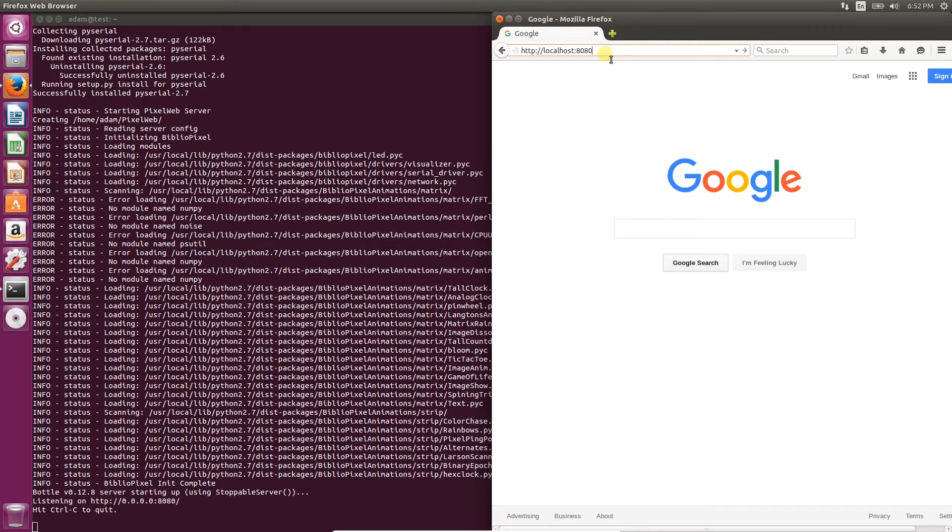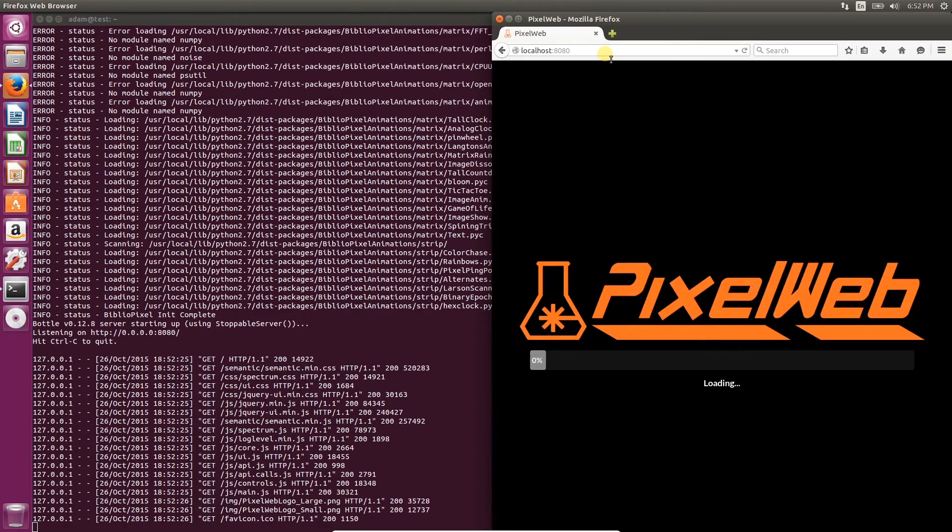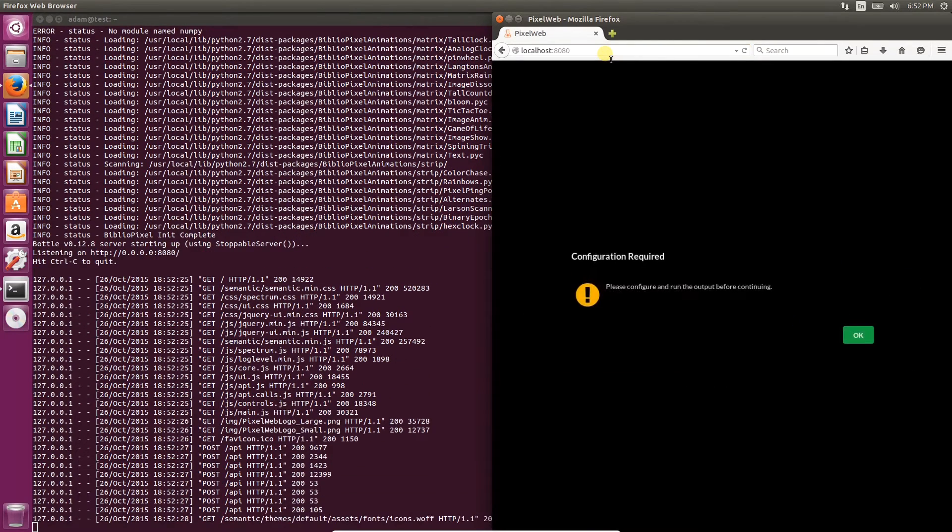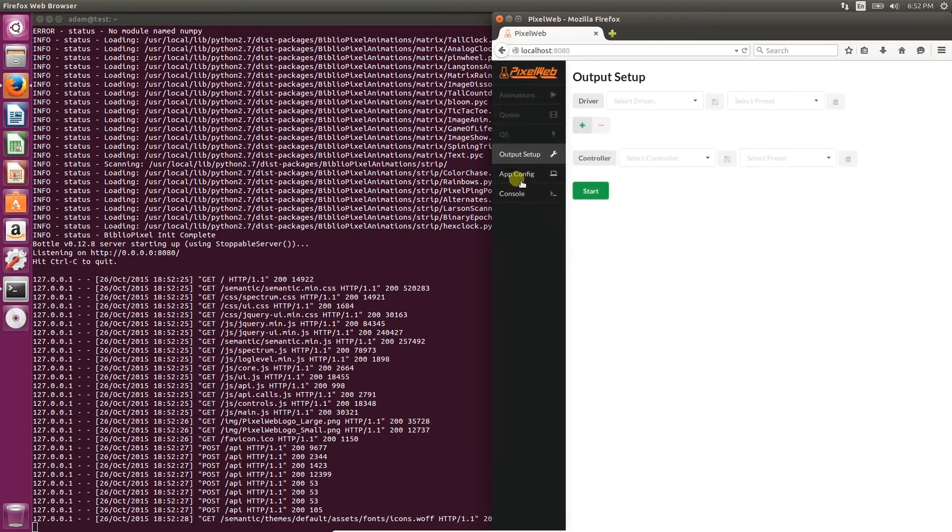The application will now load and when it's complete, you should be presented with a message stating that you need to configure the output device.